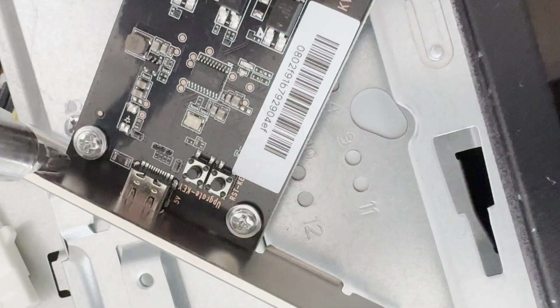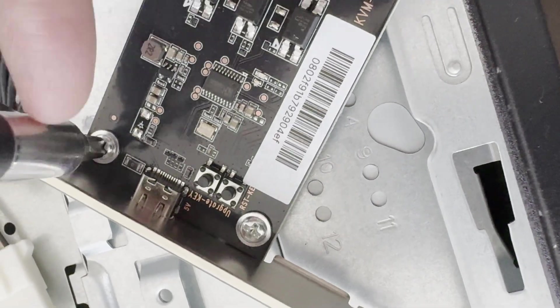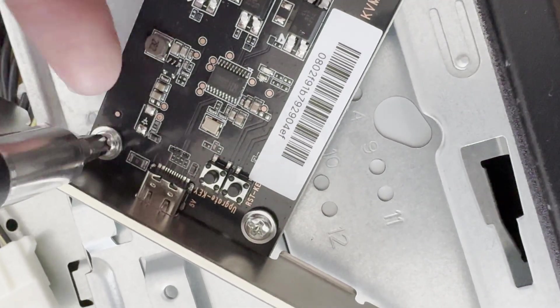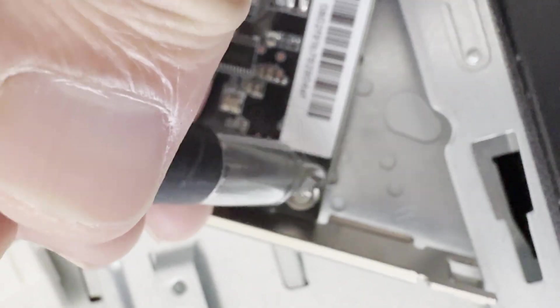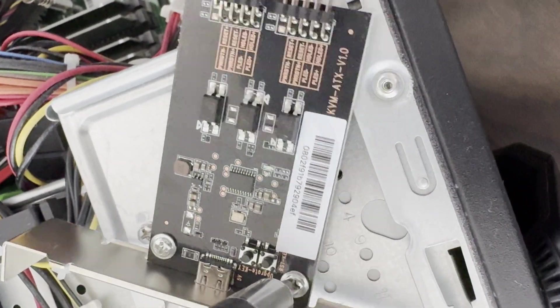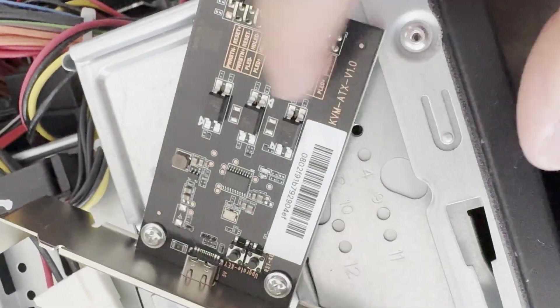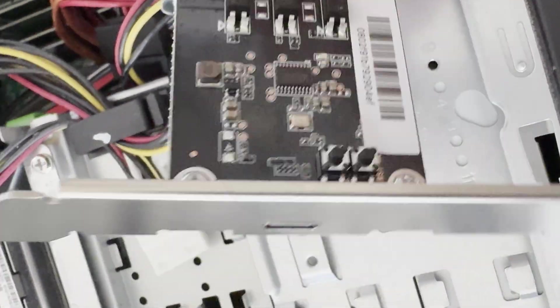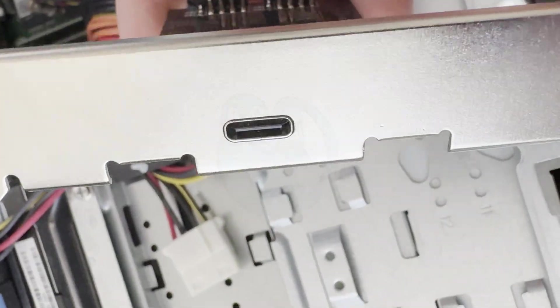The first thing you want to do is to figure out which of the two brackets will fit the computer that you have. Then you want to screw the ATX board to that bracket with the screws provided.